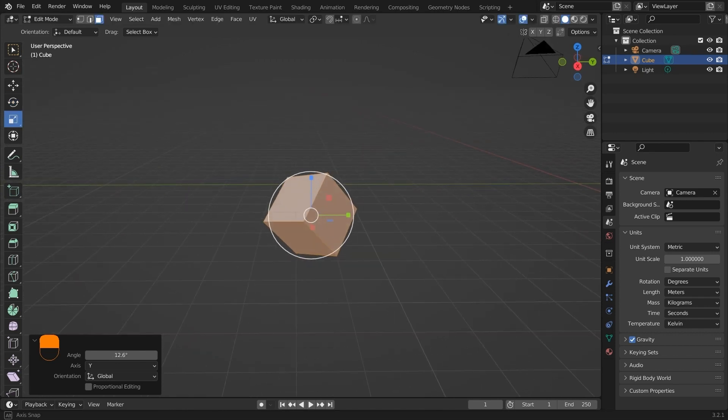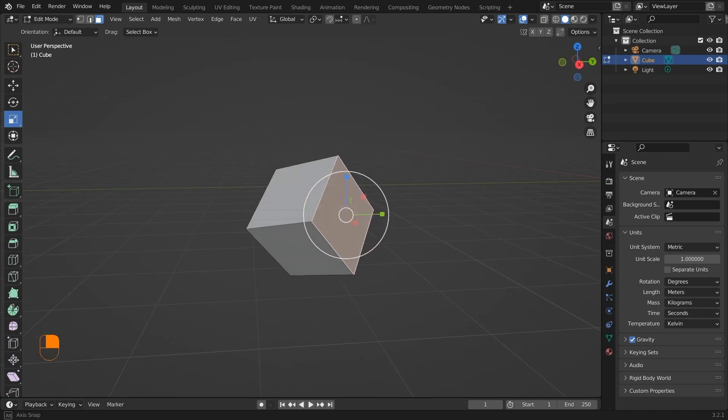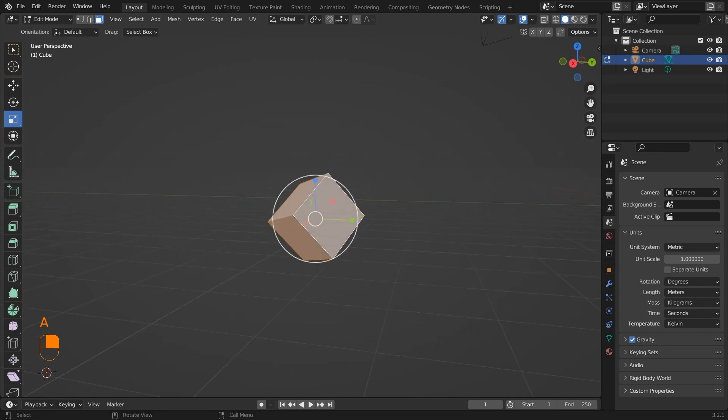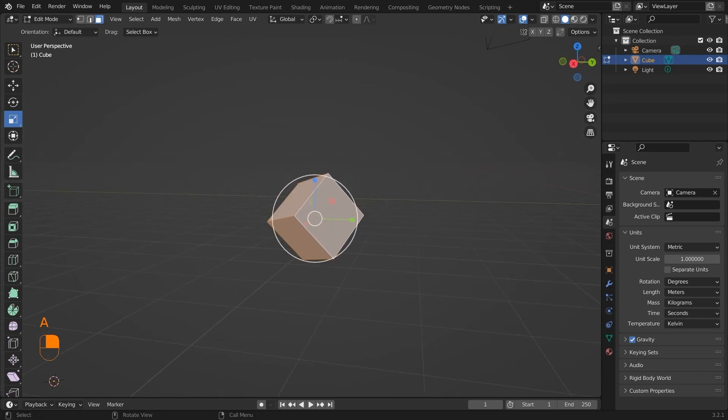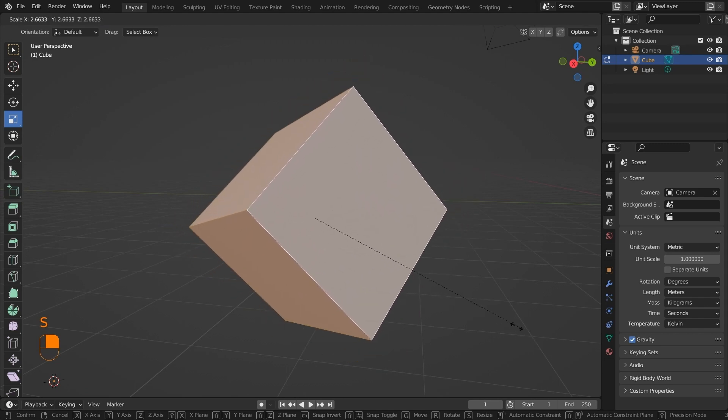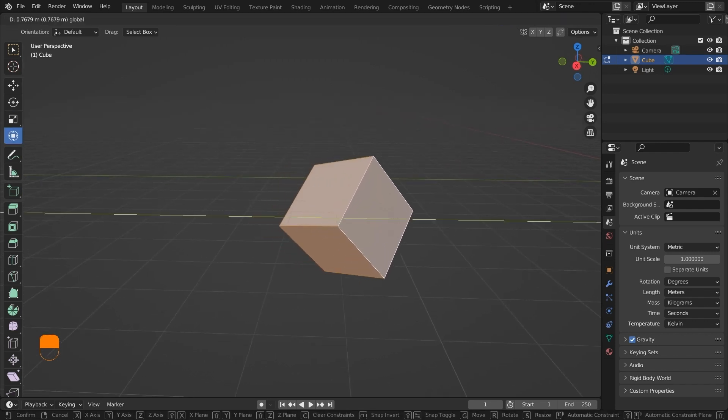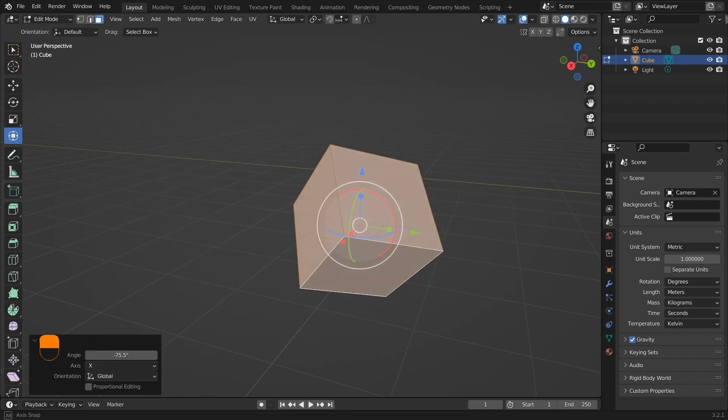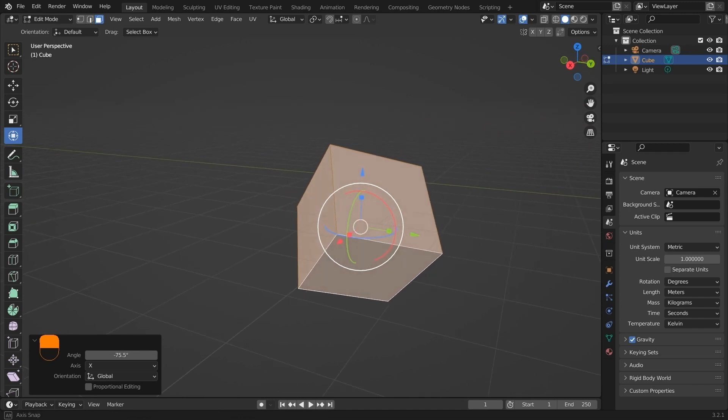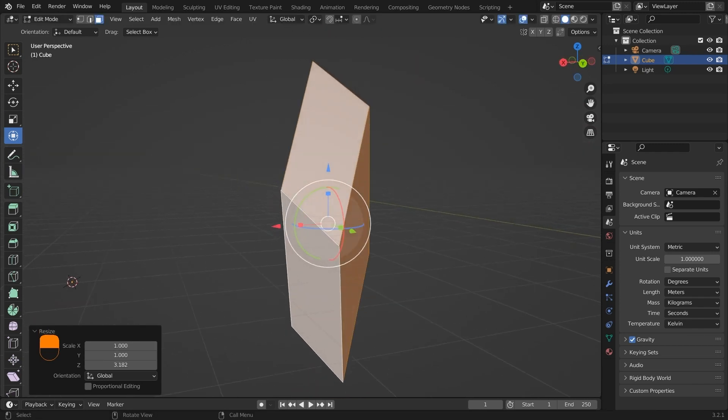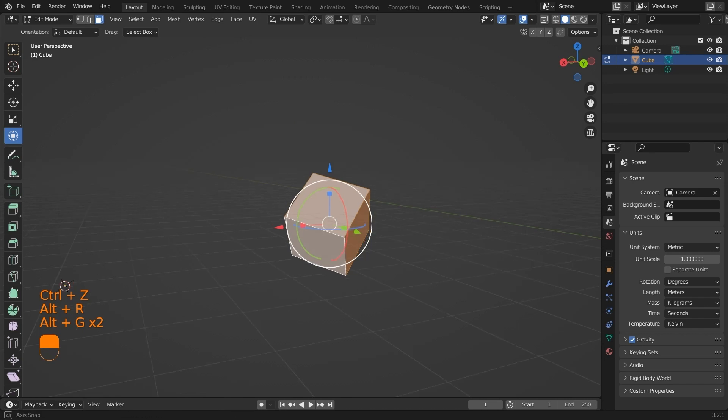Next is the scale tool, and we can press A which will select all the faces and then S to scale it evenly on all the axes. We can also press a particular axis after pressing S to scale it on that axis. The next tool is the combination of all above three, that is the transform, rotation, and the scale tool. I don't use this tool very much, but if it is useful for you, you can use it.